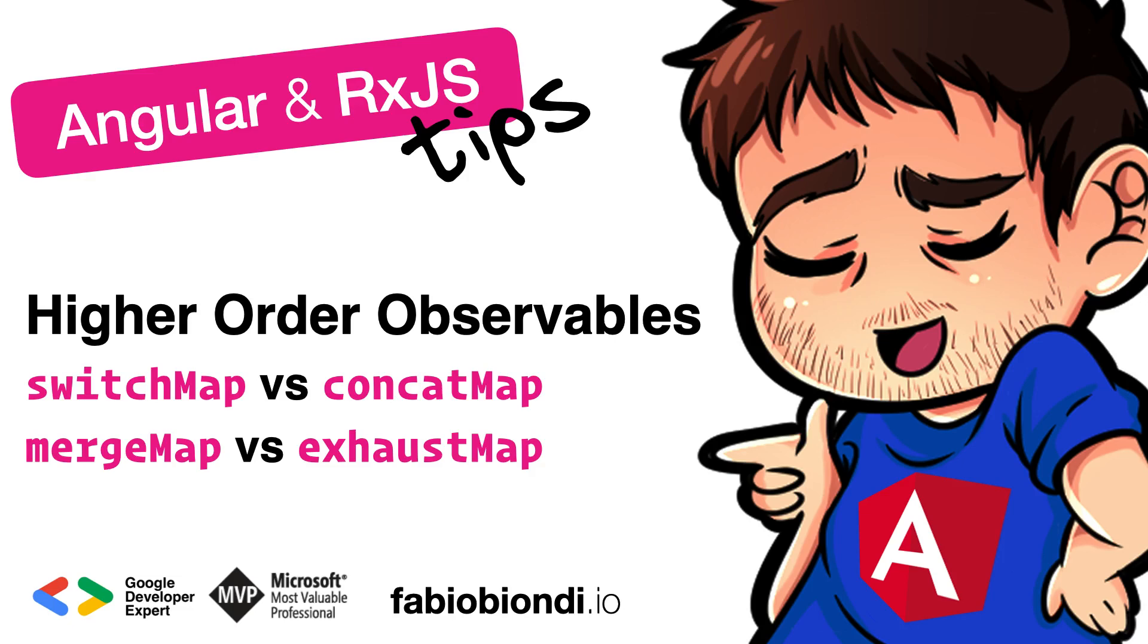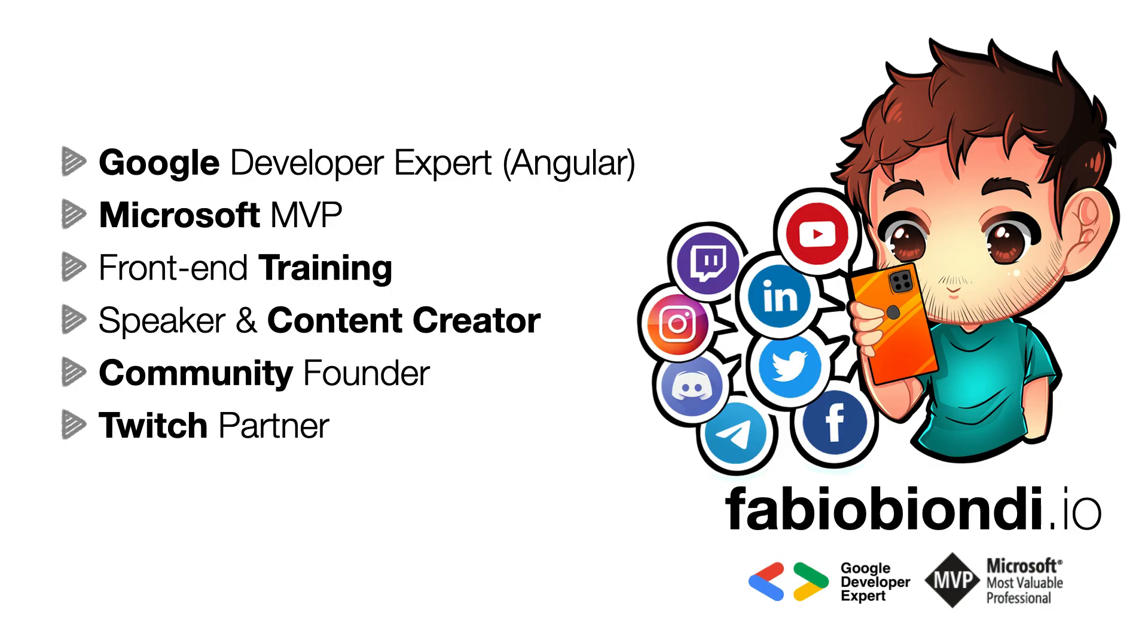In this video I will talk about higher order observables that are observables that emit other observables, and especially I'll describe the differences between SwitchMap, MergeMap, ConcatMap and ExhaustMap.